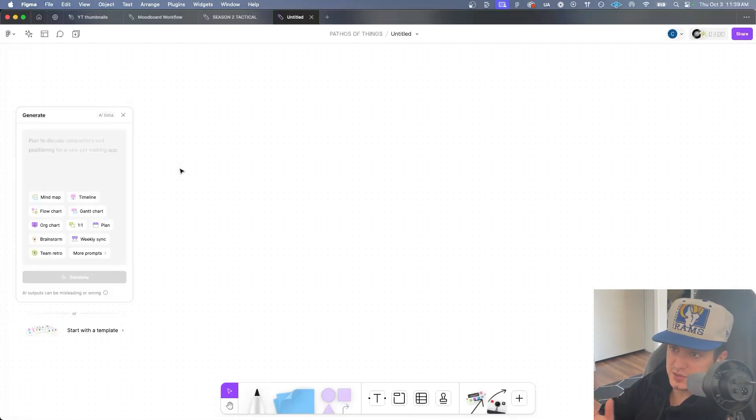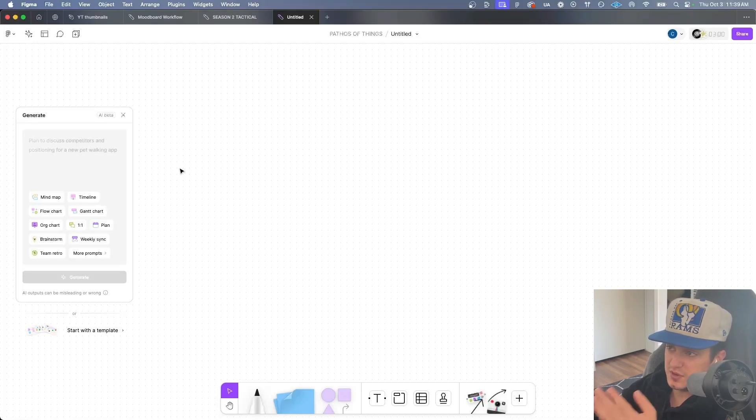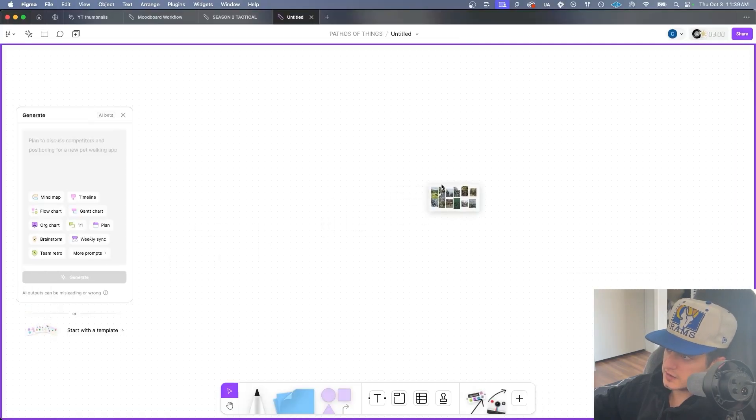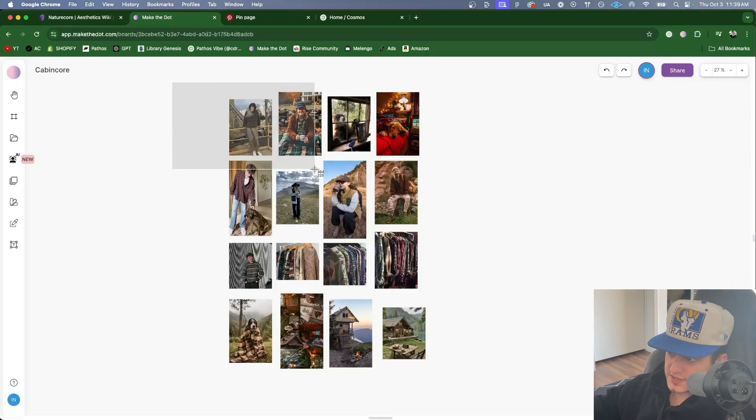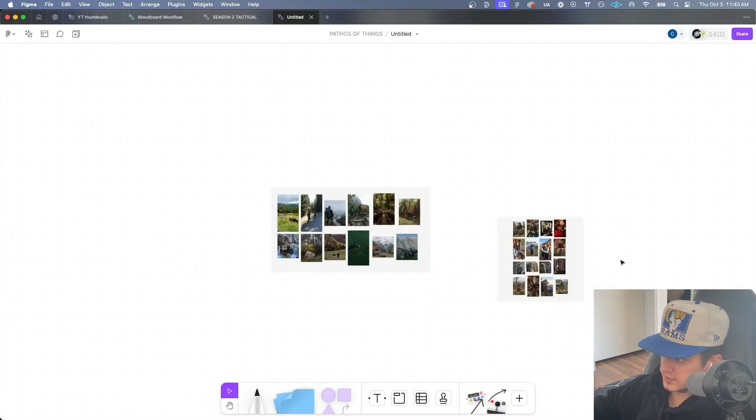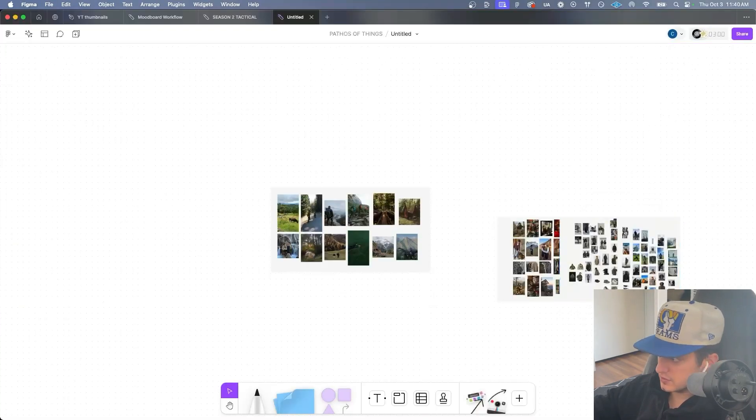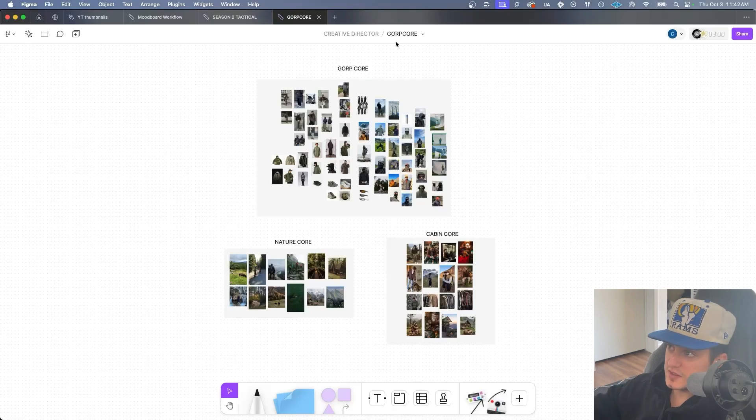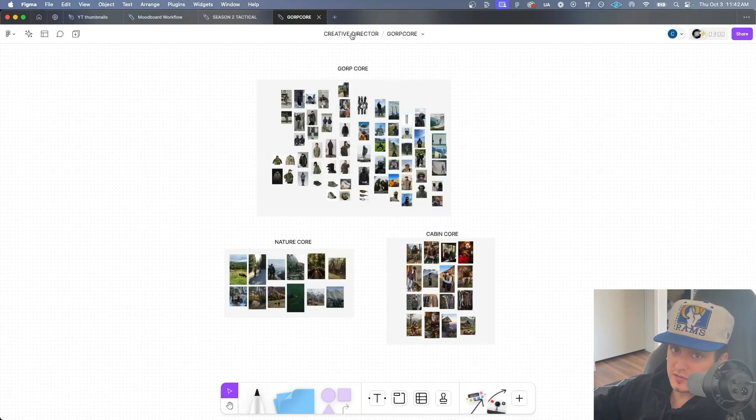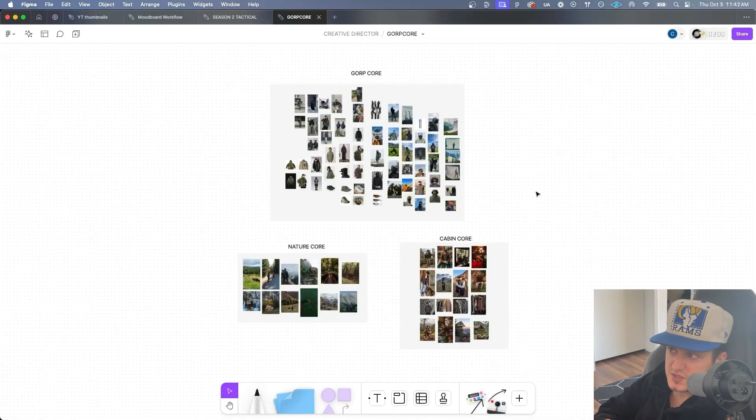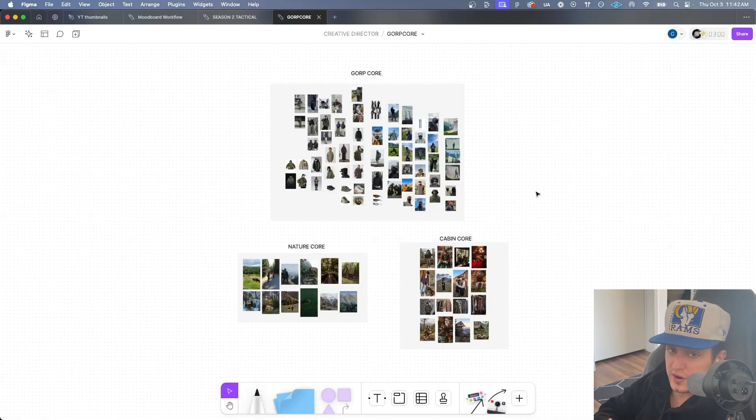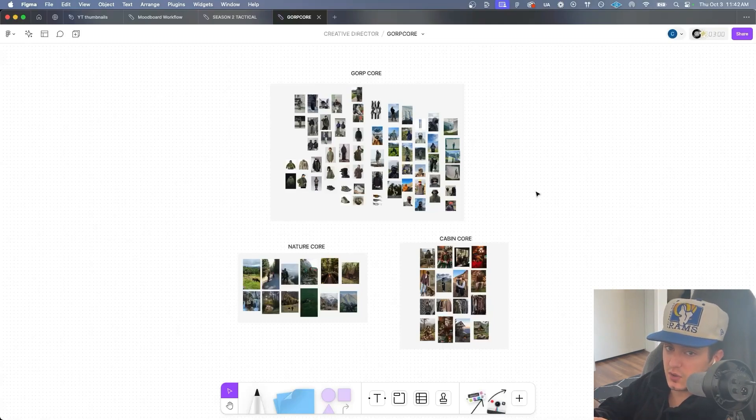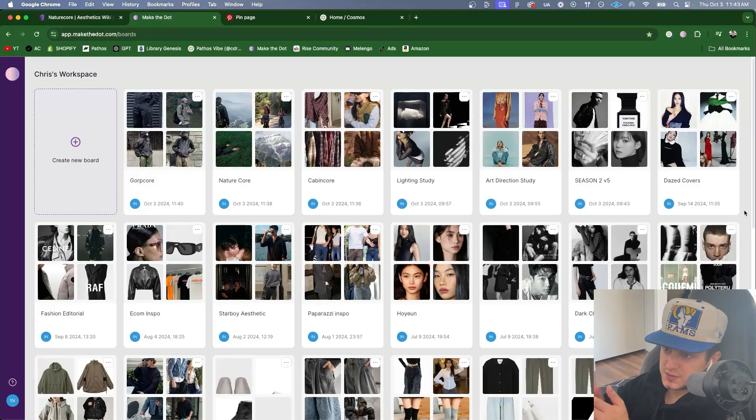I'm going to take screenshots of those boards and then put them into one Figma board. Here's nature core. I'll drag that into Figma. Here's cabin core. And then my main Gorpcore board. I'll drag that into Figma and then I'll resize. I've named this Figjam board Gorpcore and I put it in my creative director folder. And from here I can break down each photo, analyze differences between Gorpcore and its sub-aesthetics. I can also drag images into ChatGPT or Claude and discuss them with an AI.